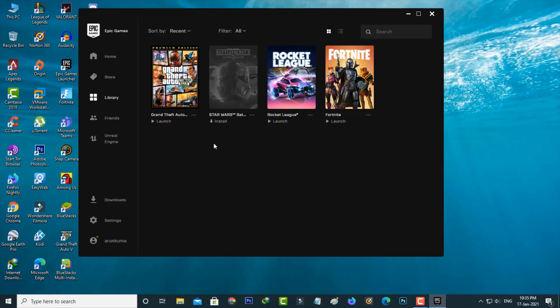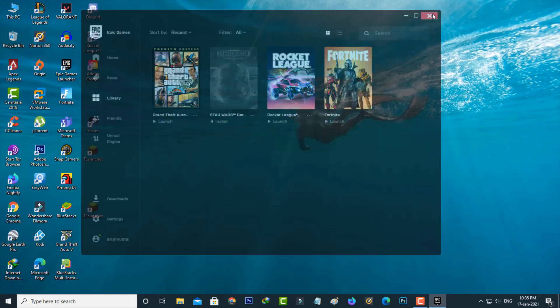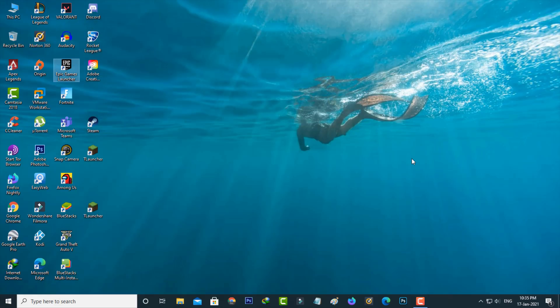So after this verification process is completed, just close this Epic Games Launcher and also close this launcher from your task manager.